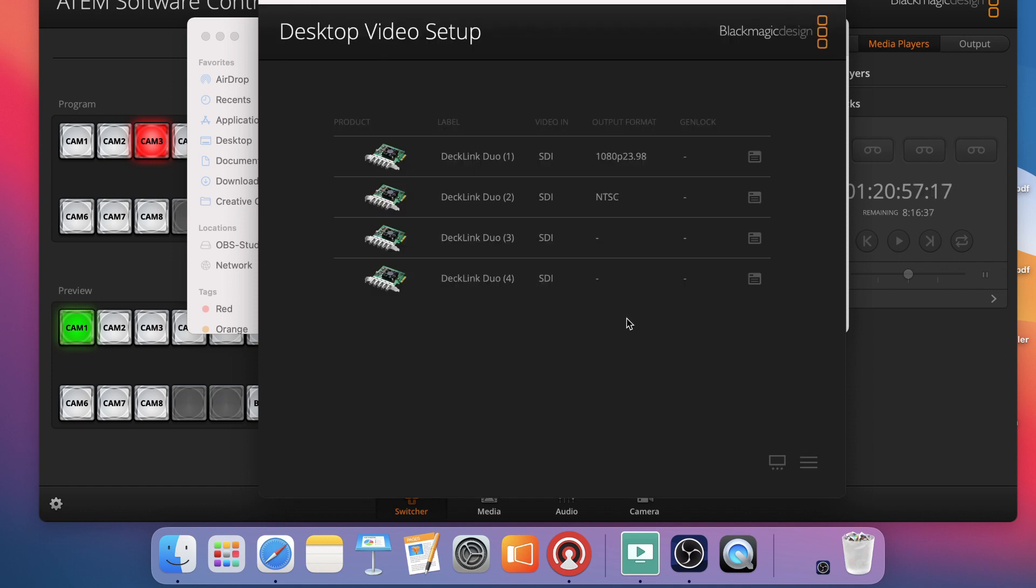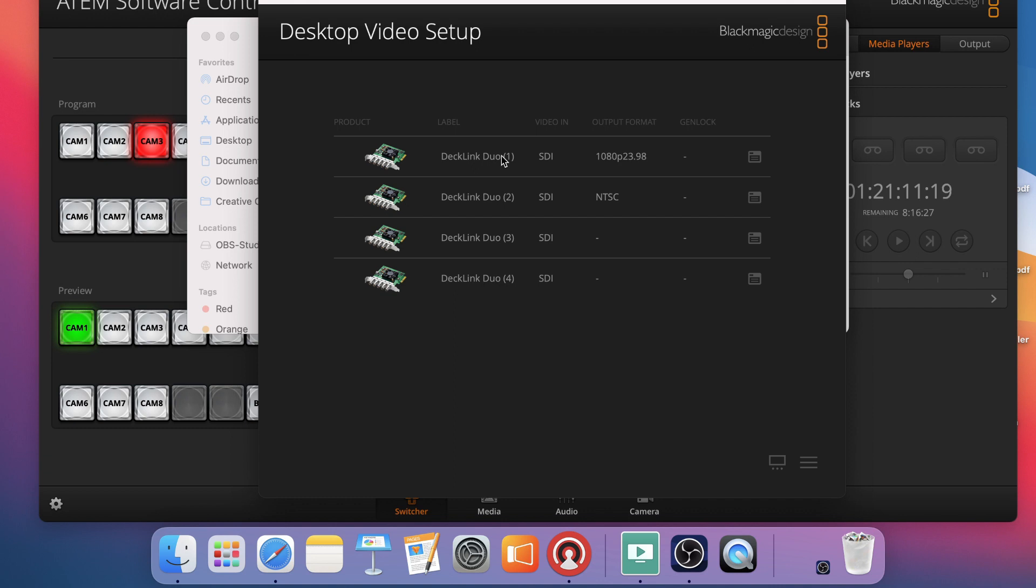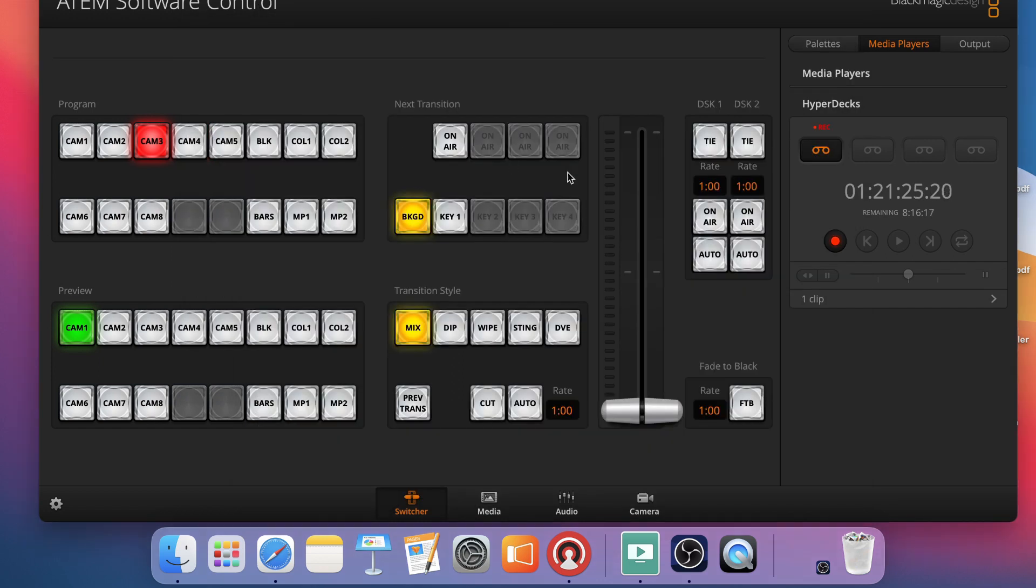So the steps we've done so far are to actually take our Decklink Duo, connect our SDI cables to the ATEM switcher to two inputs, and then come into the desktop video setup and set our 1 and 3 channels so that the resolution and frame rate matches that of our switcher. Now that we have done that, I can come over into my ATEM television studio software.